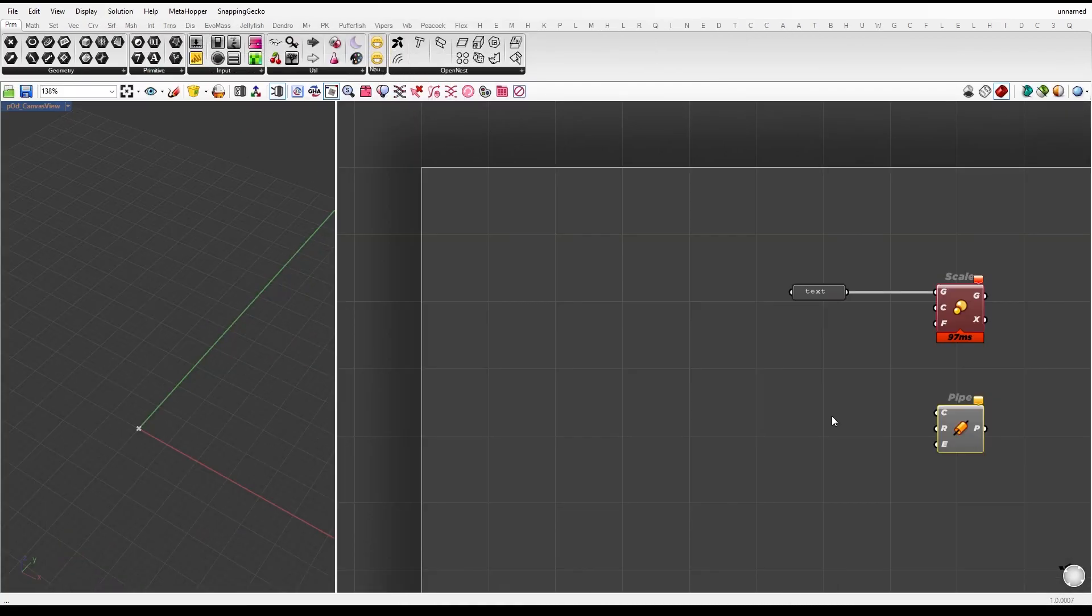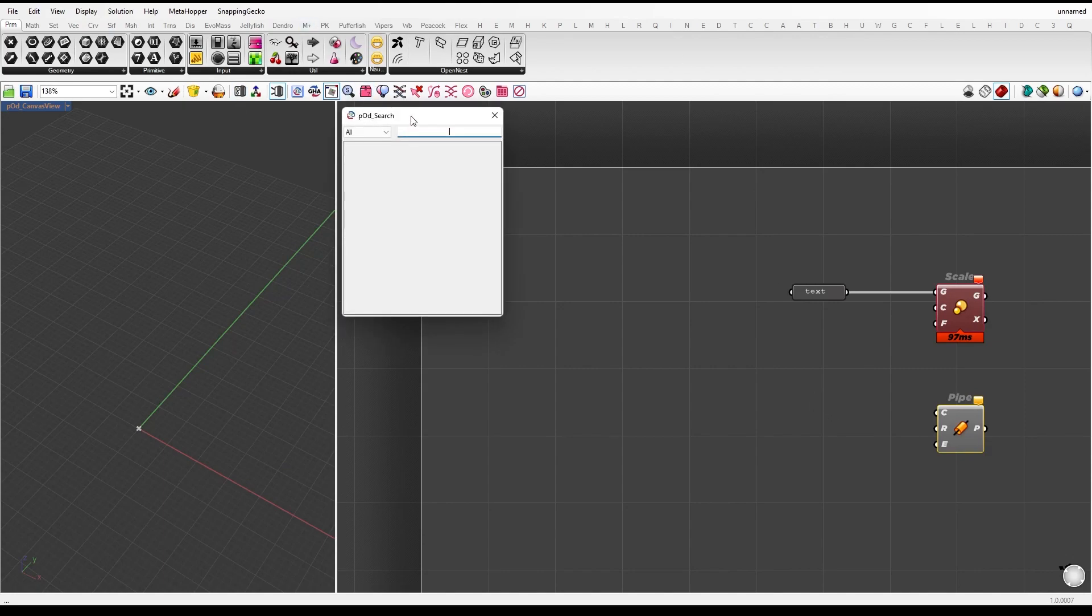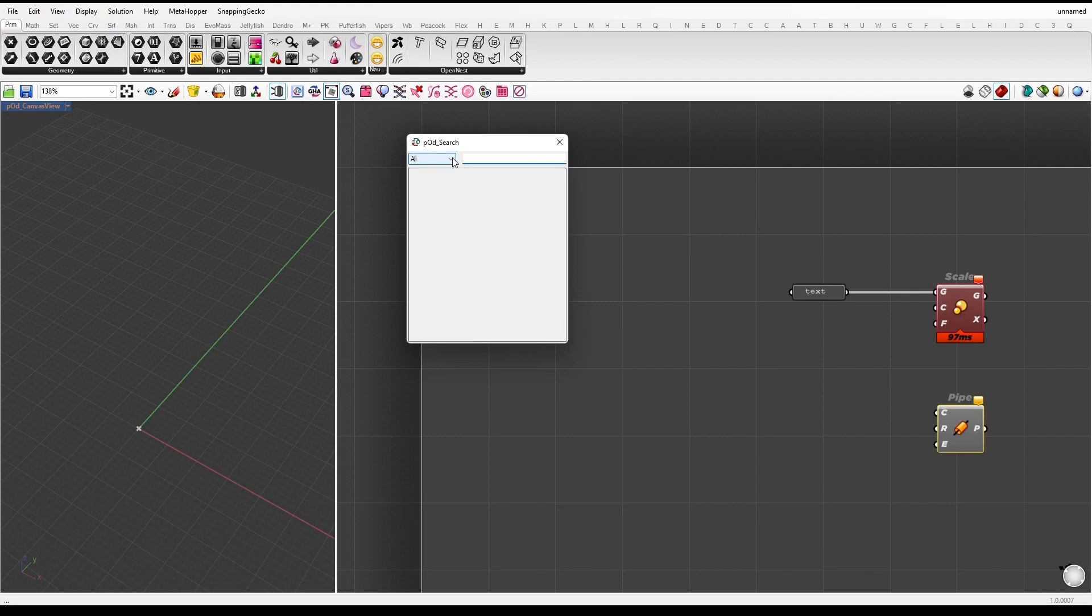The next feature is the search tool. This feature is packed with advanced filtering options, like the ability to filter out error components, warnings, parameters, or even texts.